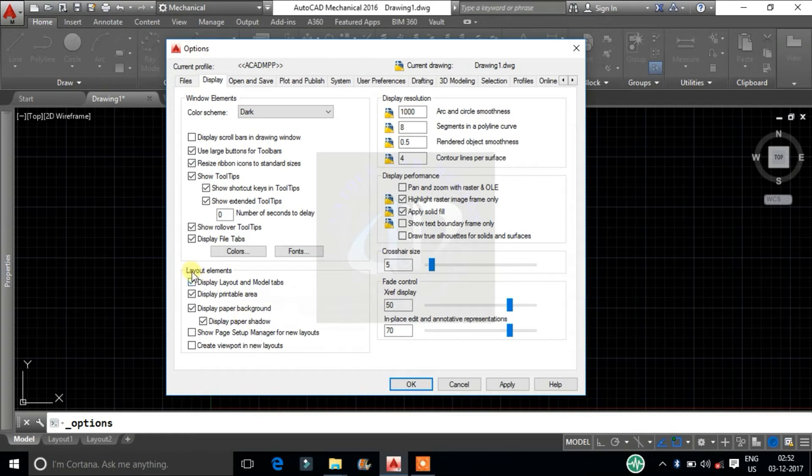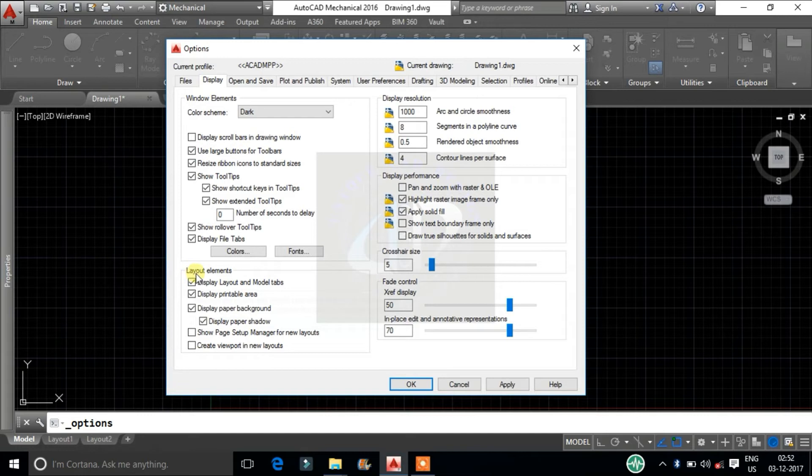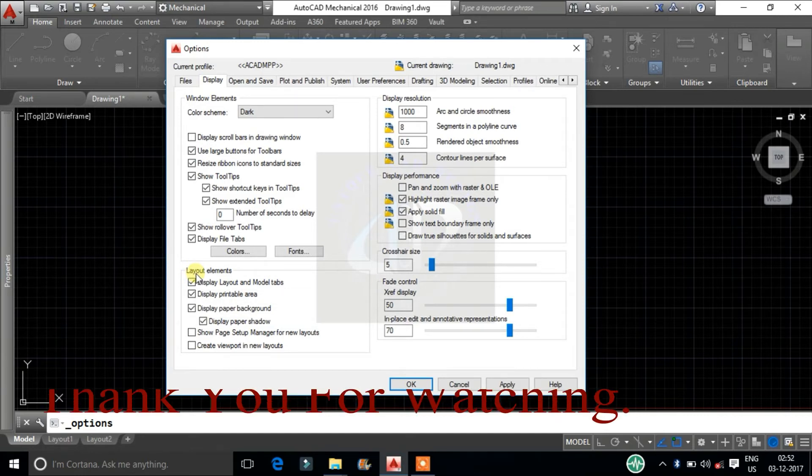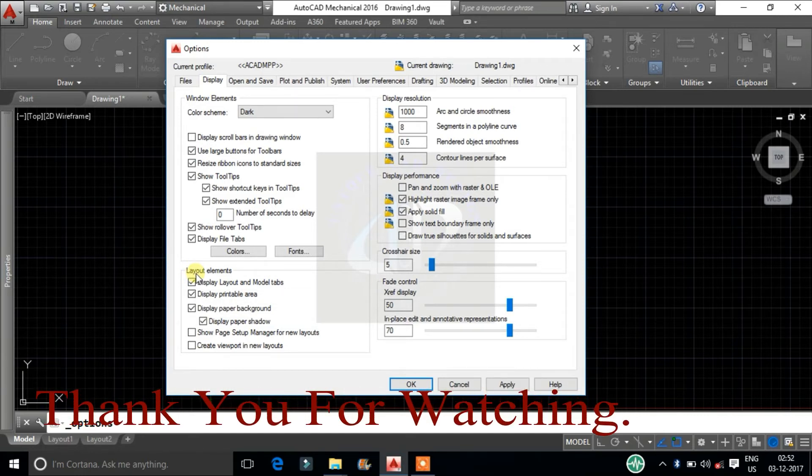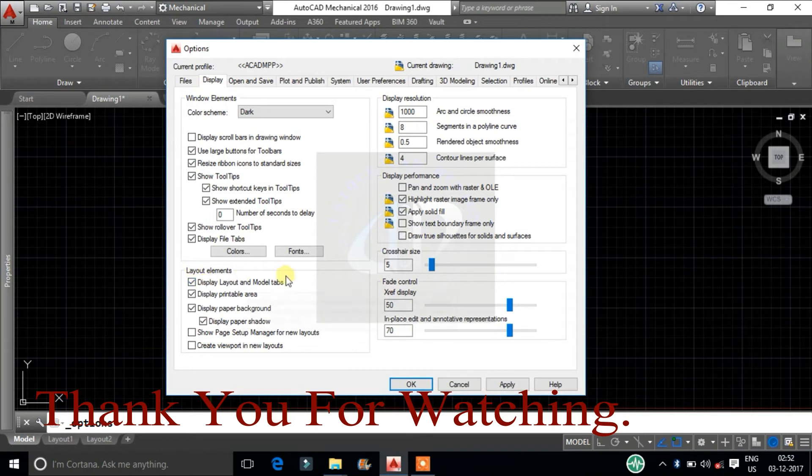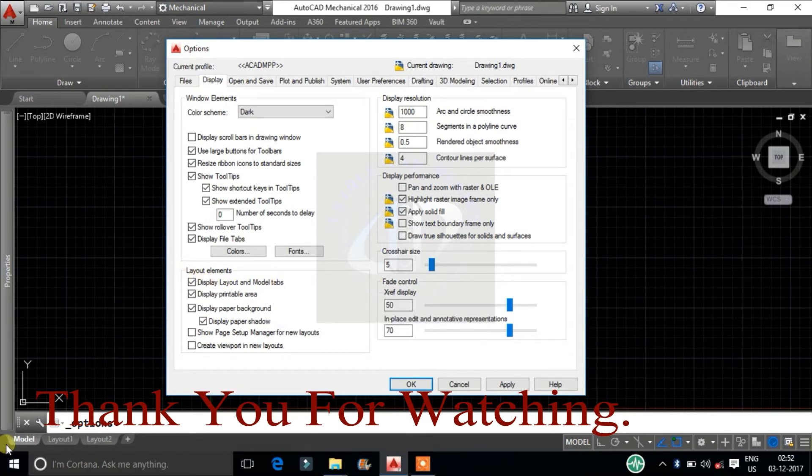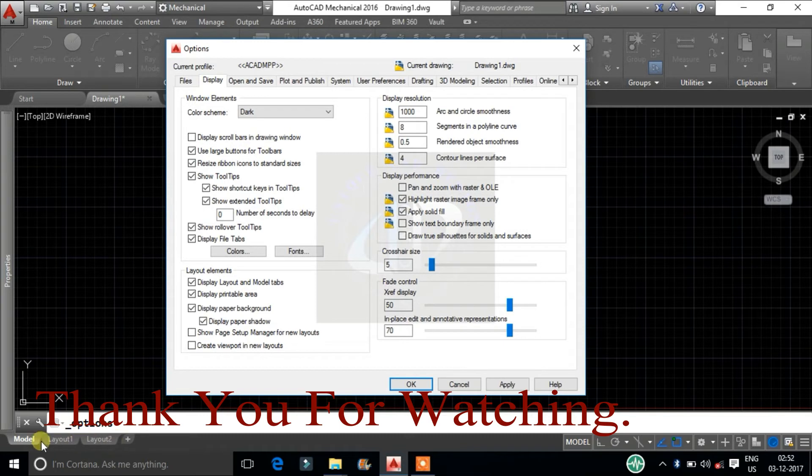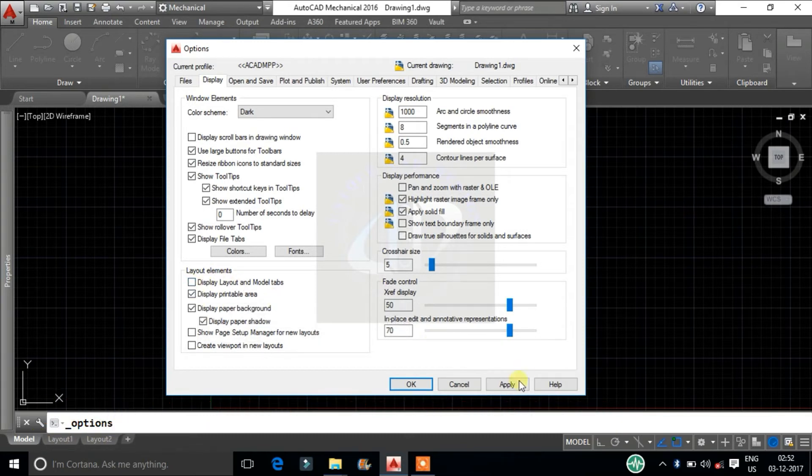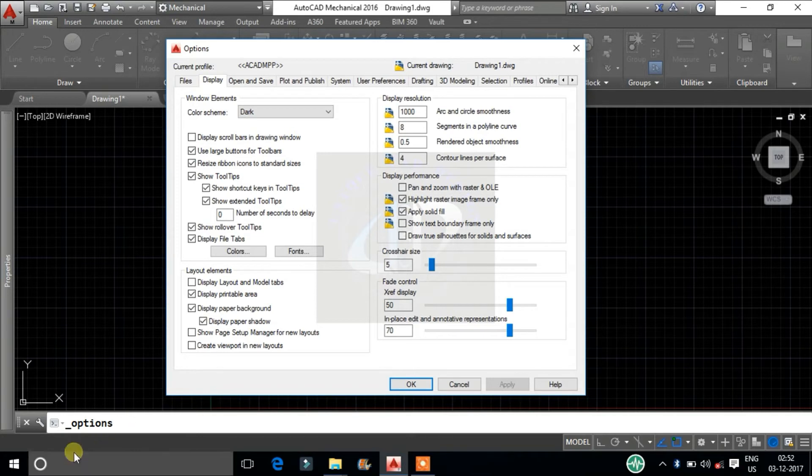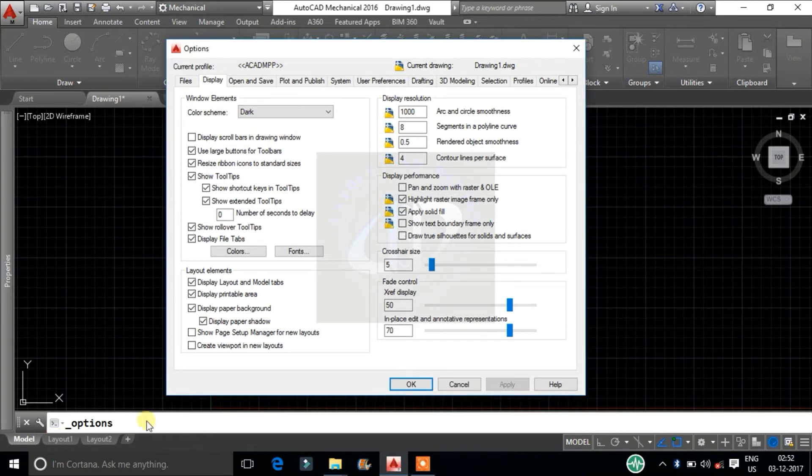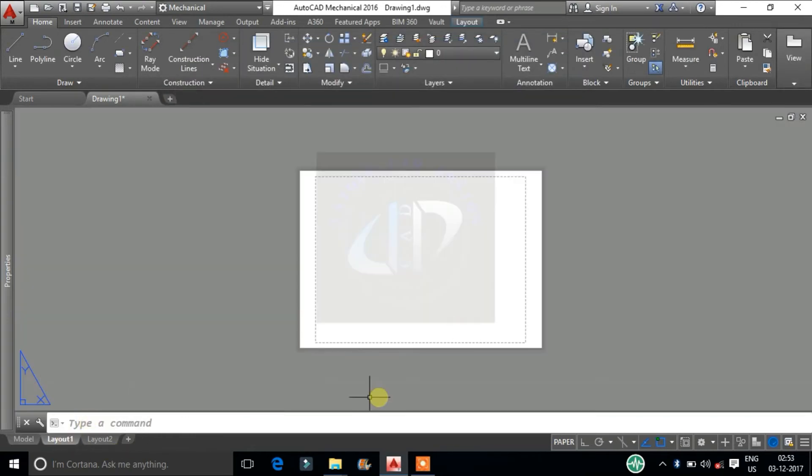Second topic: layout elements. It controls options for existing and new layouts. A layout is a paper space environment in which you can set up drawings for plotting and printing. In AutoCAD window, this is model and layout tabs. Uncheck this, model space and layout tabs will hide from windows. This tab will come to use while taking output, printout of created model.